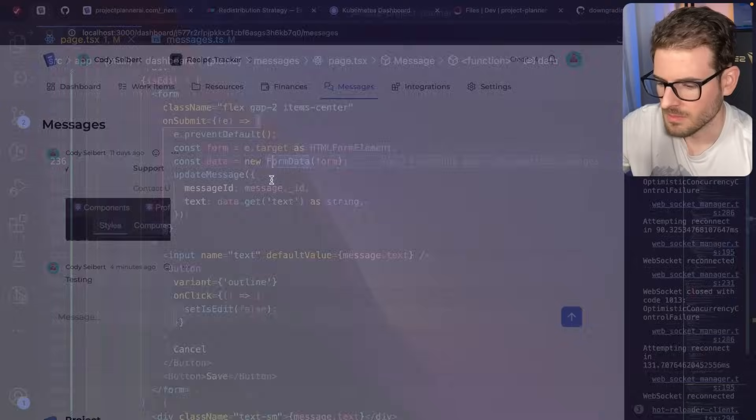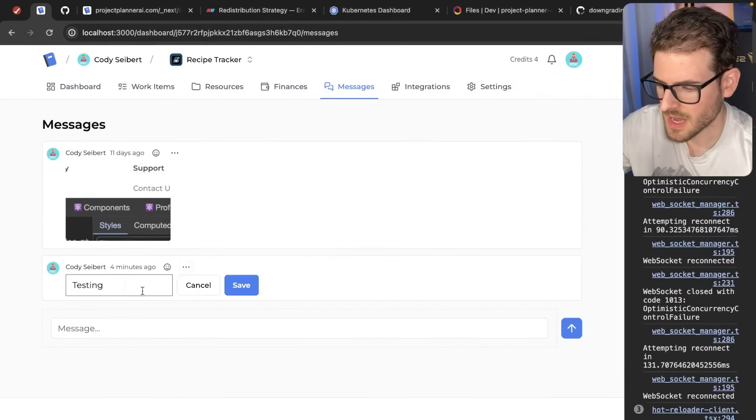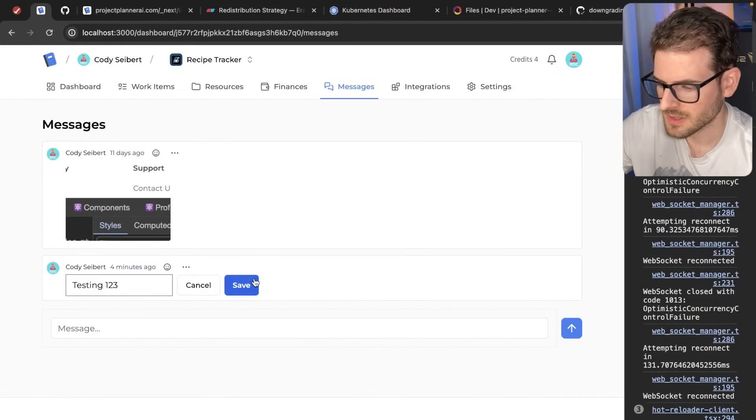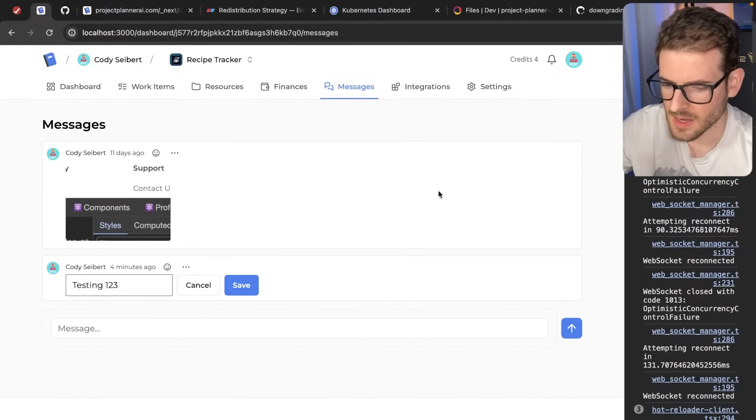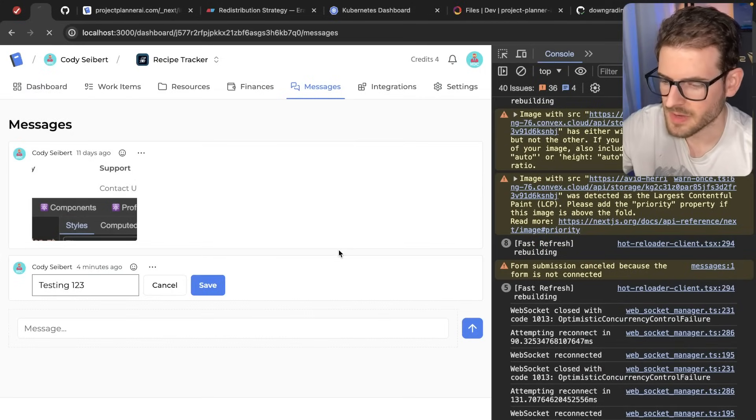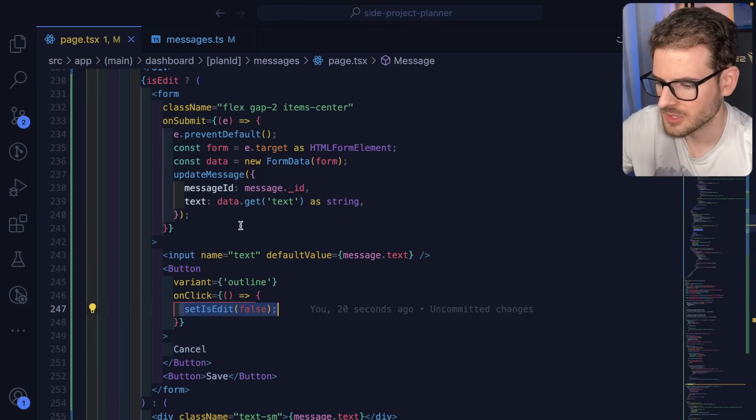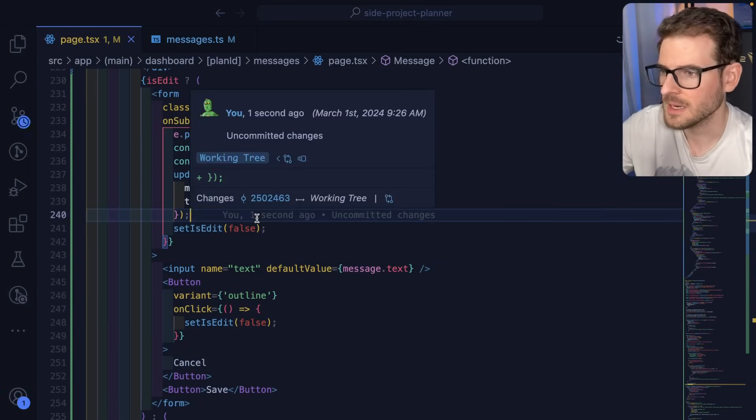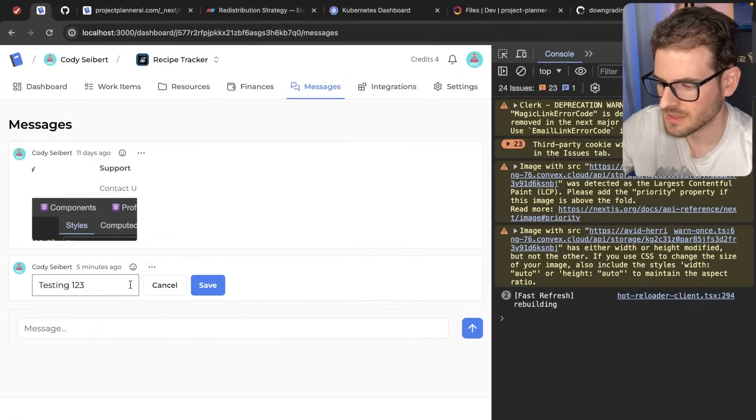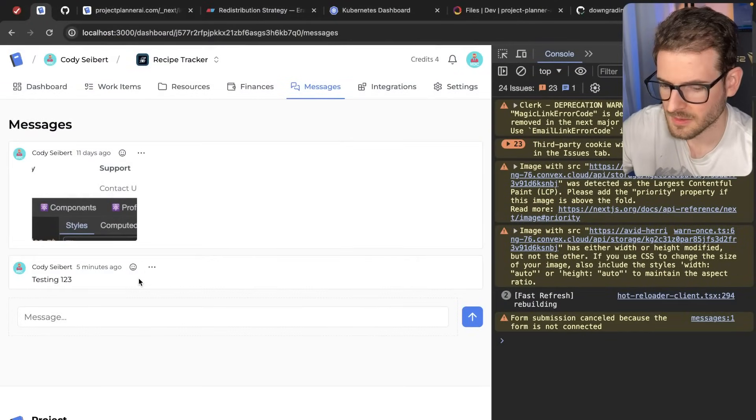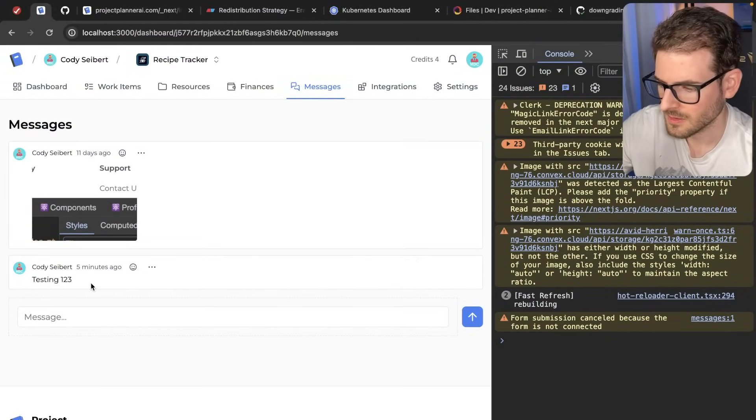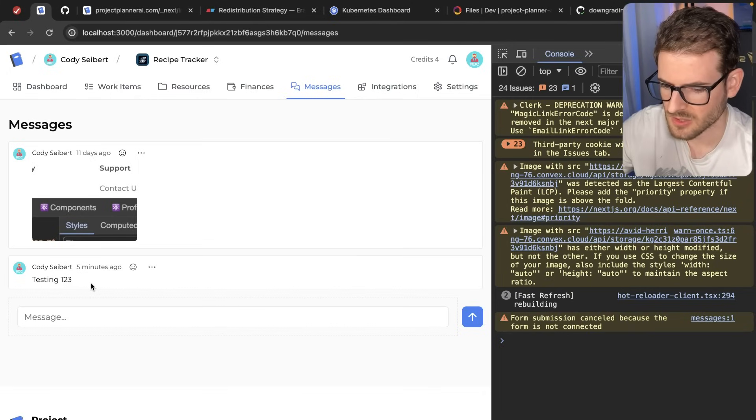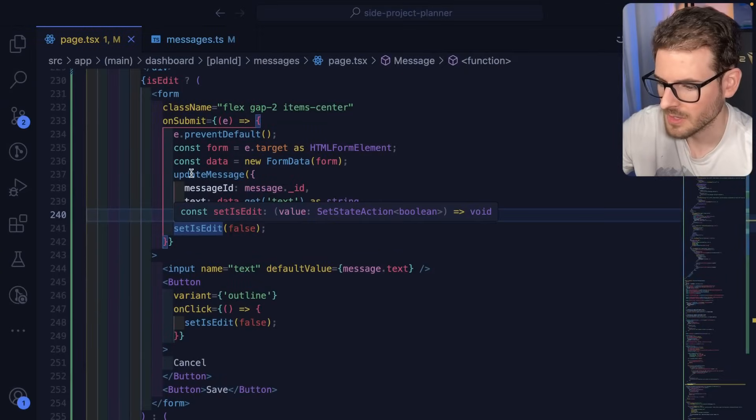Okay, so I think now I should be able to say edit. I'll say testing one, two, three, click save. And that should have made a request to my backend so that when I refresh the page, the last thing we need to do is close this modal when it's done updating. So let's edit this. I'll say testing, click submit. Form submission canceled because the form is not connected. I have no idea what that means.